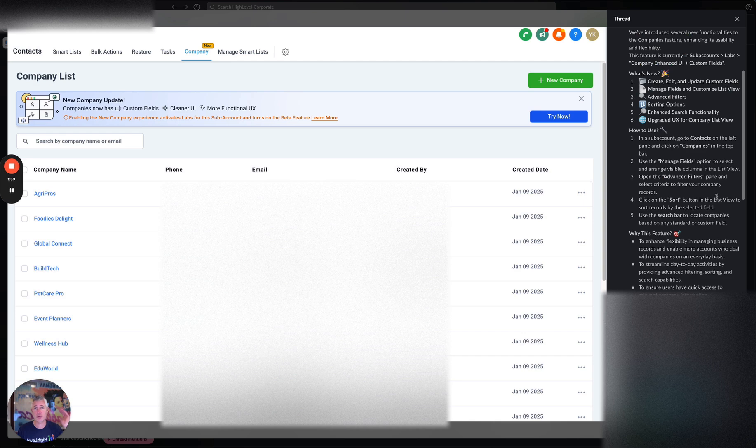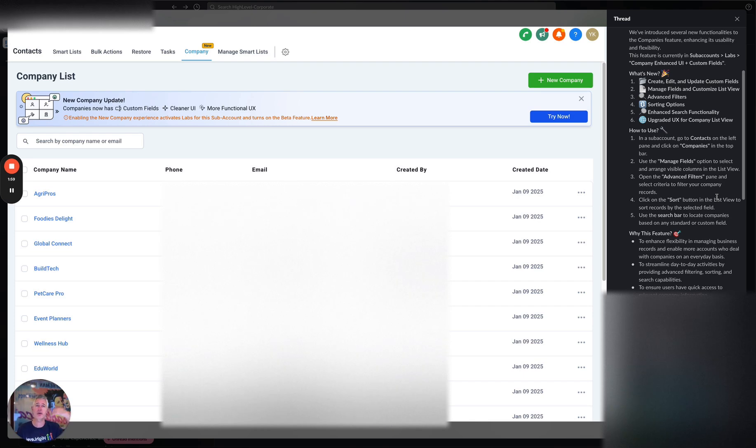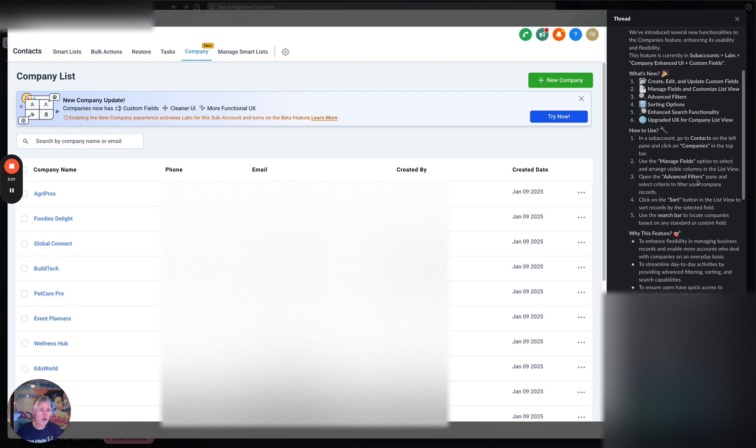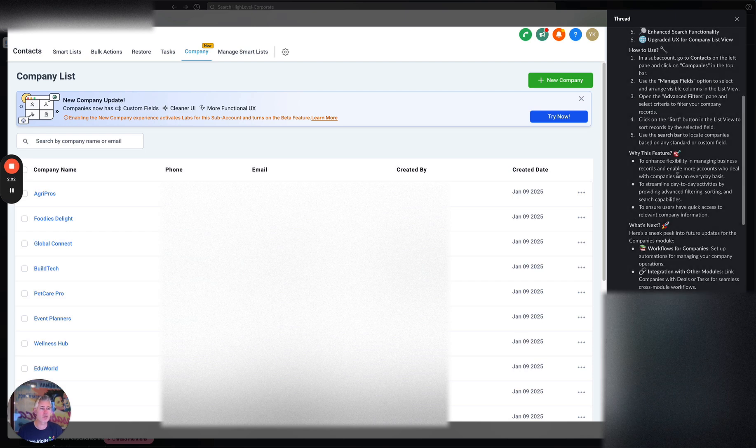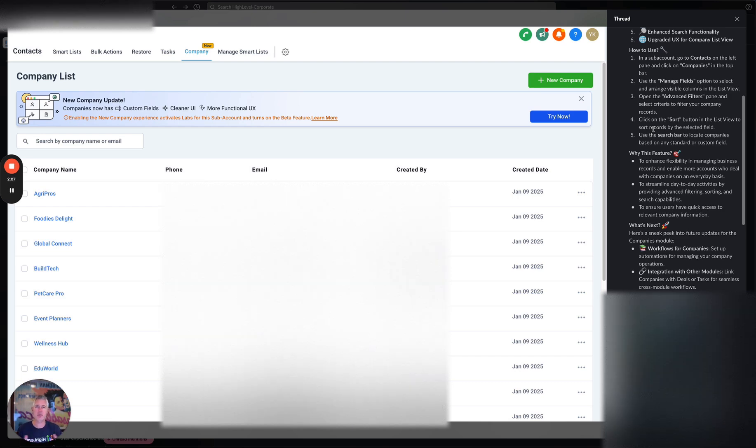Both by the way at the agency level and the sub account level, but obviously because it's a sub account level feature you'd go to the sub account to turn it on. Obviously we want to enhance flexibility here in managing your business records. A lot of you are doing more B2B selling and this is really where you want to have focus on having a really good company object.